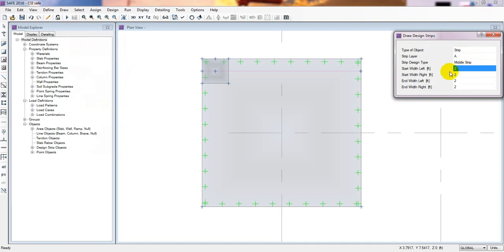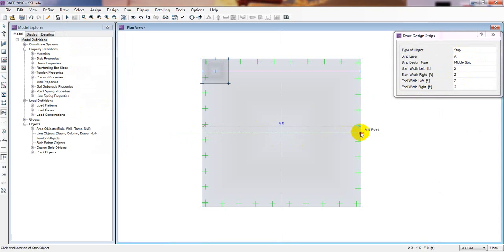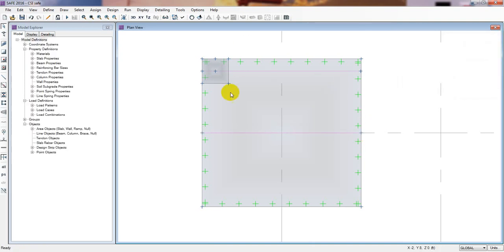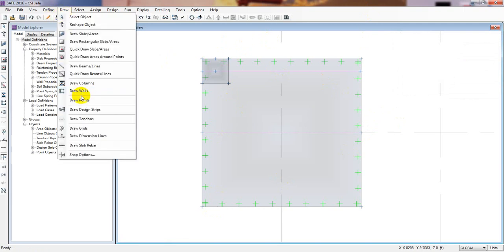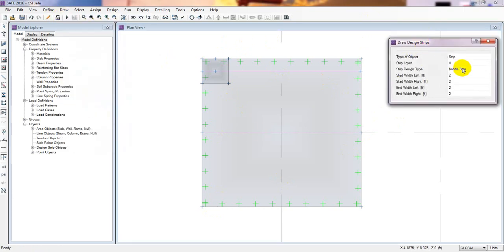For the middle strip, from the middle point to that middle point — two feet, two feet, two feet. Then escape. Now I'll draw the column strip in the Y direction. Draw Design Strip.